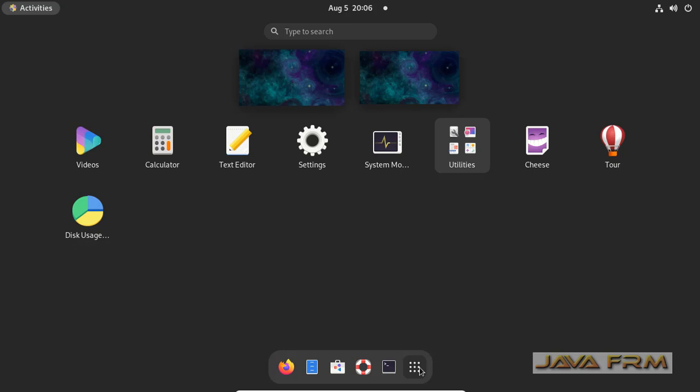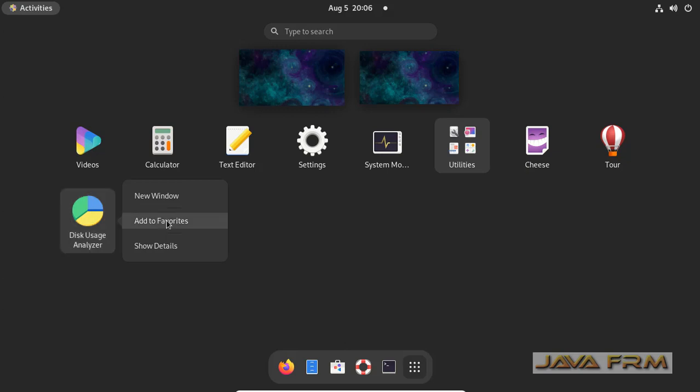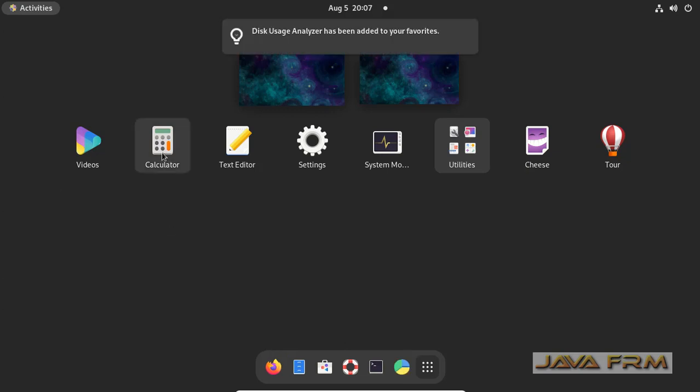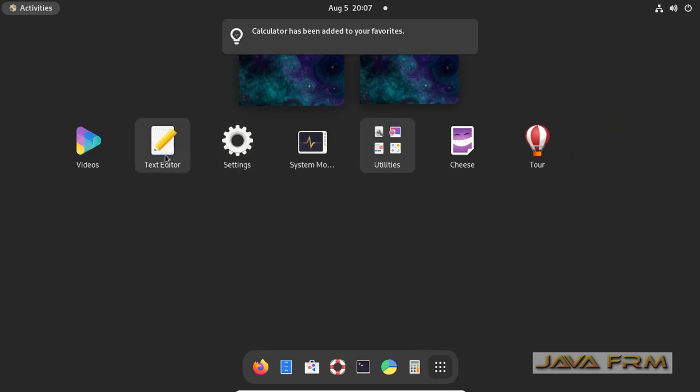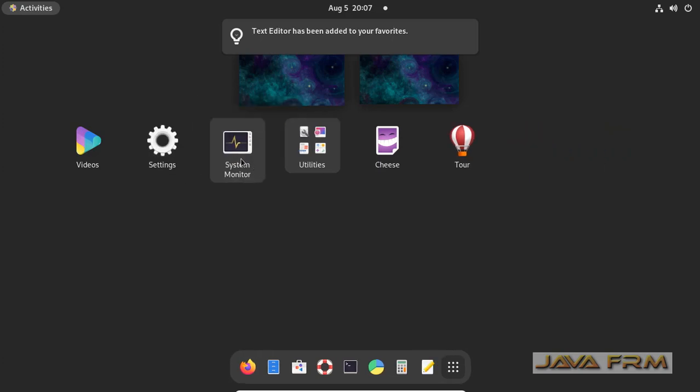So I'm going to add these applications to the Dash by right-click, add to favorite, that's it. So now you can see that the application is added to Dash. Right-click, add to favorite, that's it.